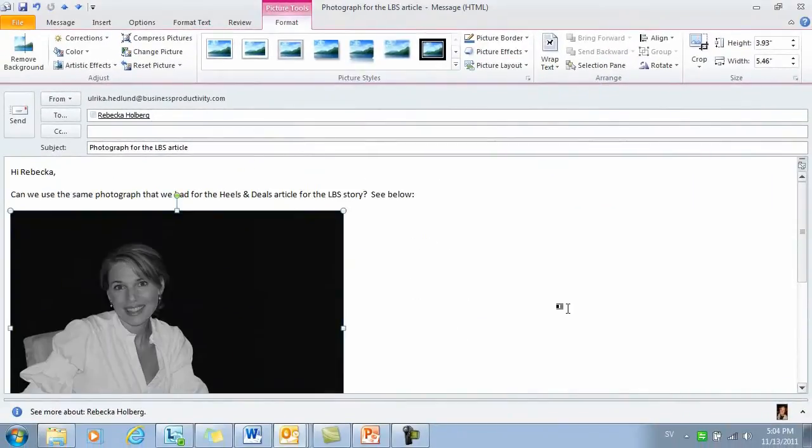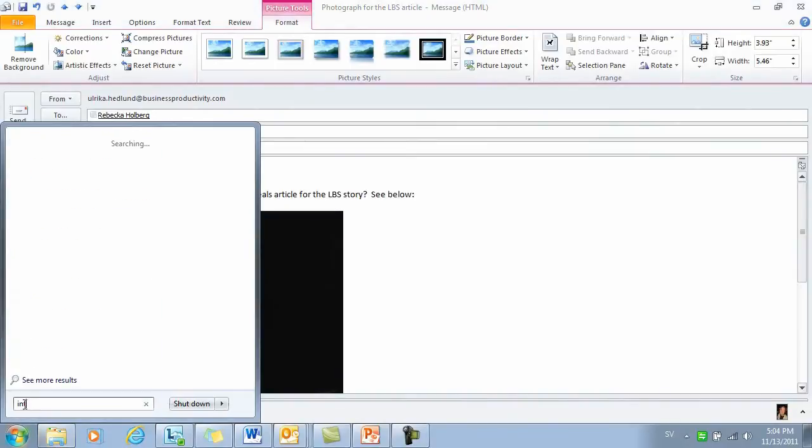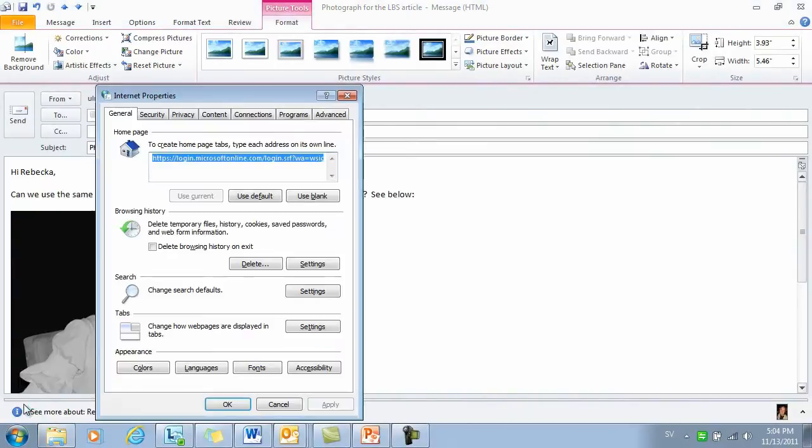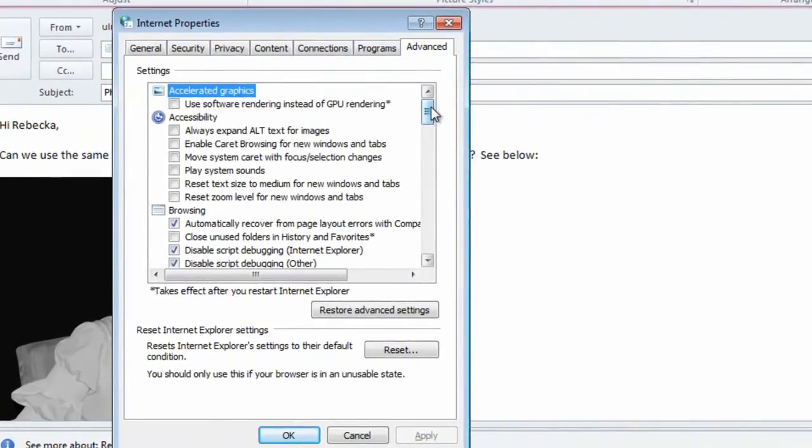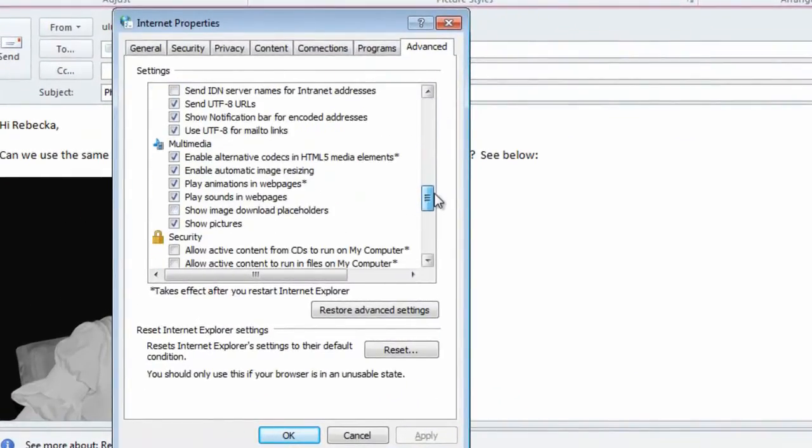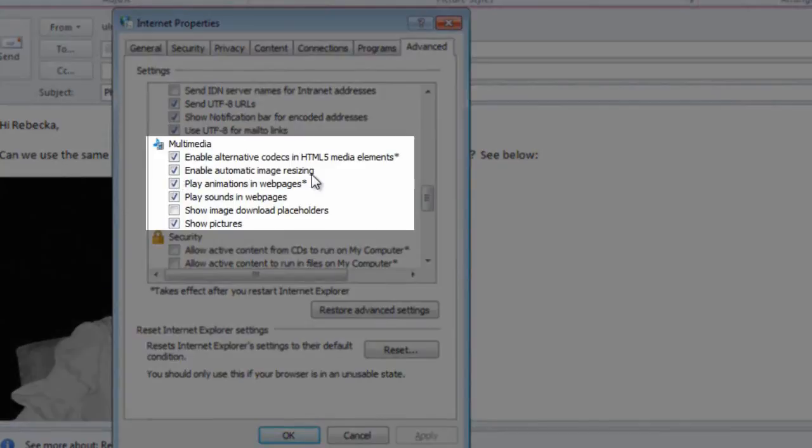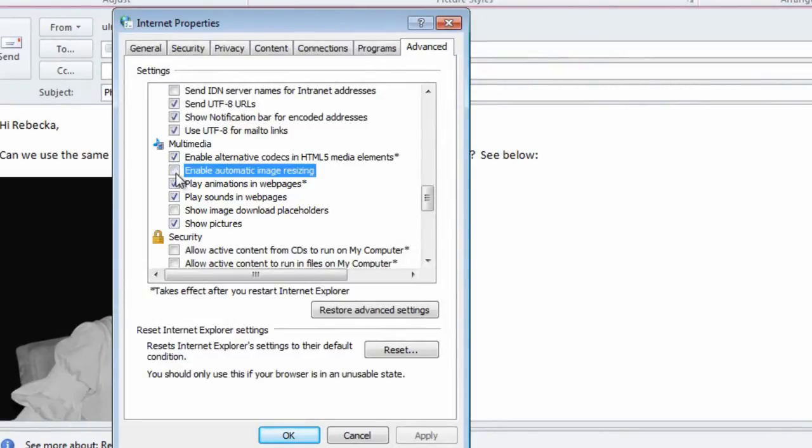Whether or not you choose to resize your image like this, Outlook will actually resize it for you. If you go to the Start button and type Internet Options and go to the Advanced tab and scroll down to the Multimedia section, here you can choose whether or not you want to enable automatic image resizing. If you want to send a high resolution picture in the body of the email, you need to uncheck this box.